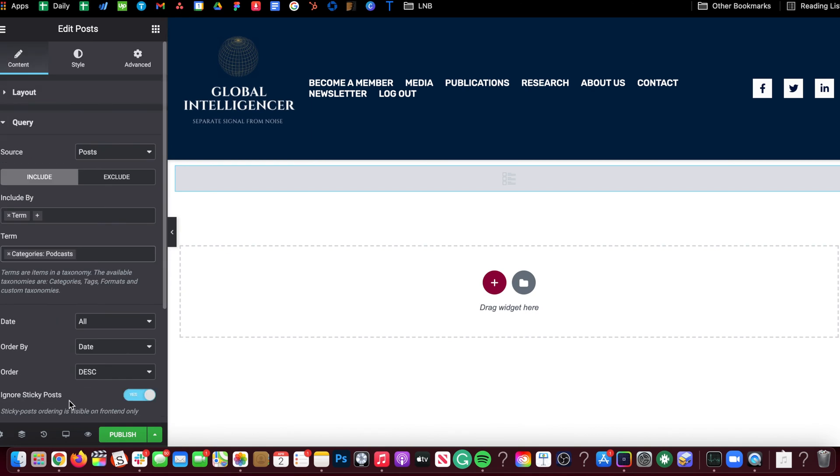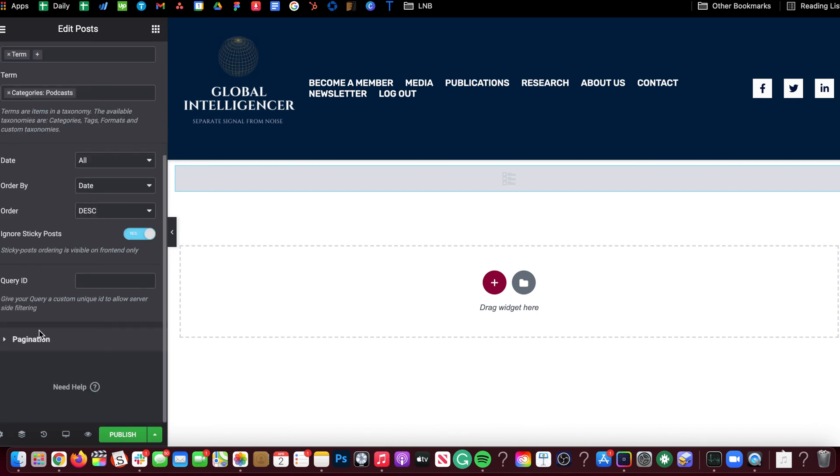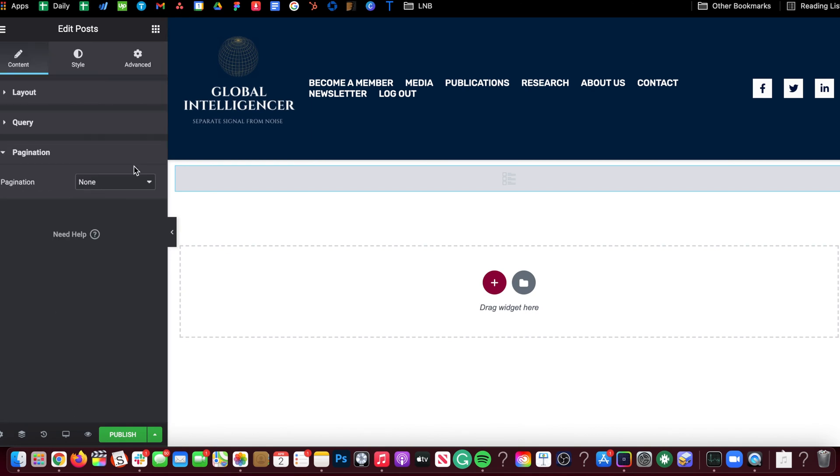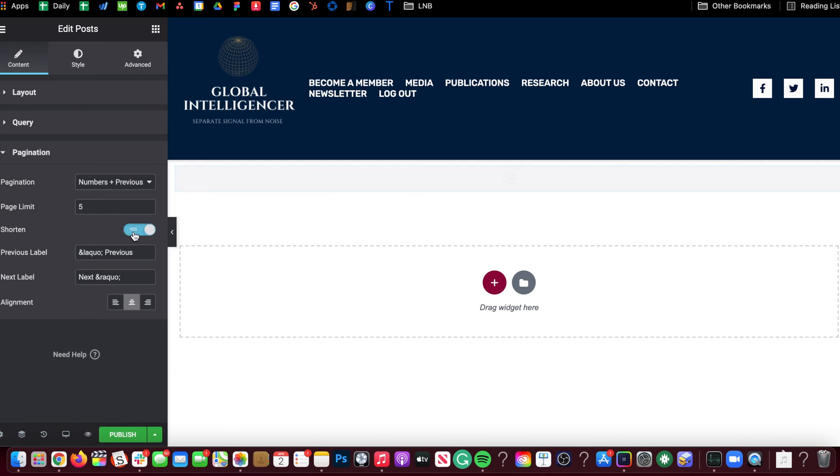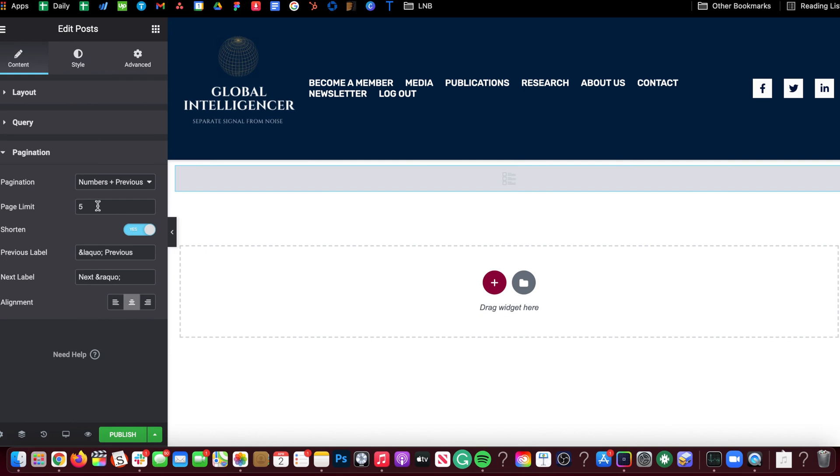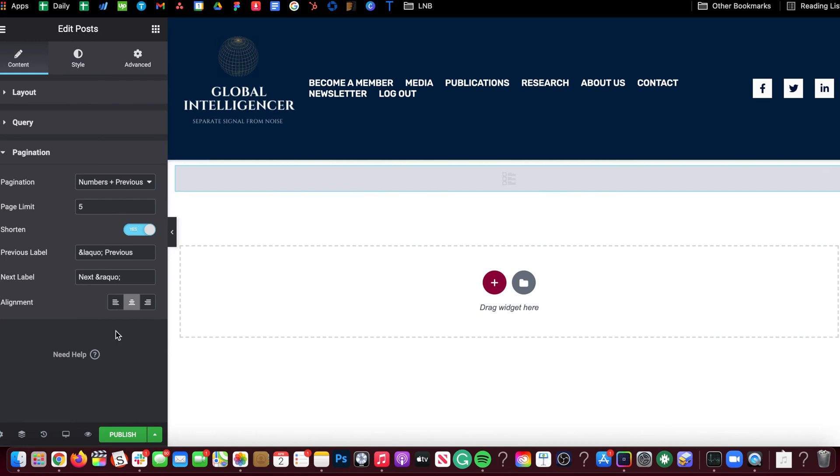And then you can also do this pagination. So you can do, if there's going to be a lot, you can do numbers plus previous and next. And that'll give you a good layout, right? And then you'll probably want to shorten them. You're not going to see any because he doesn't have any quite yet. But, okay. So this is very important.